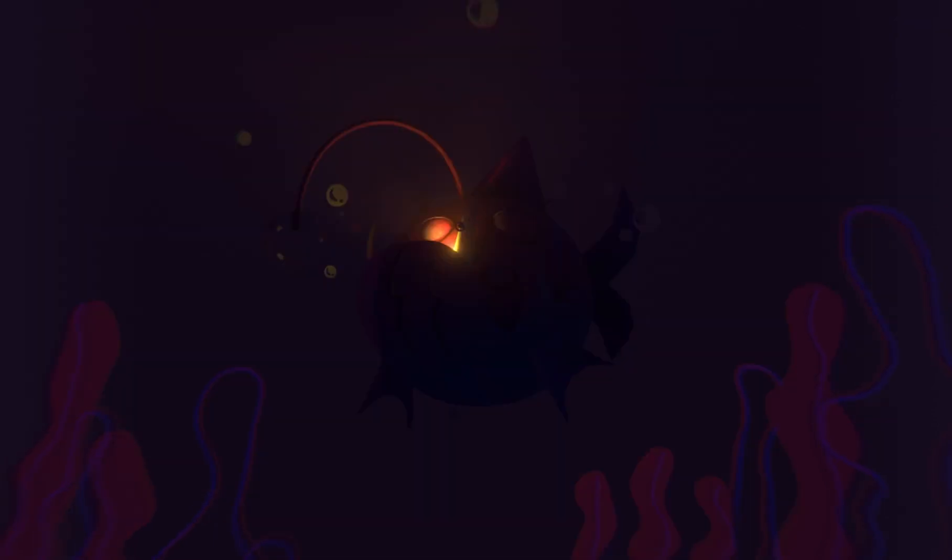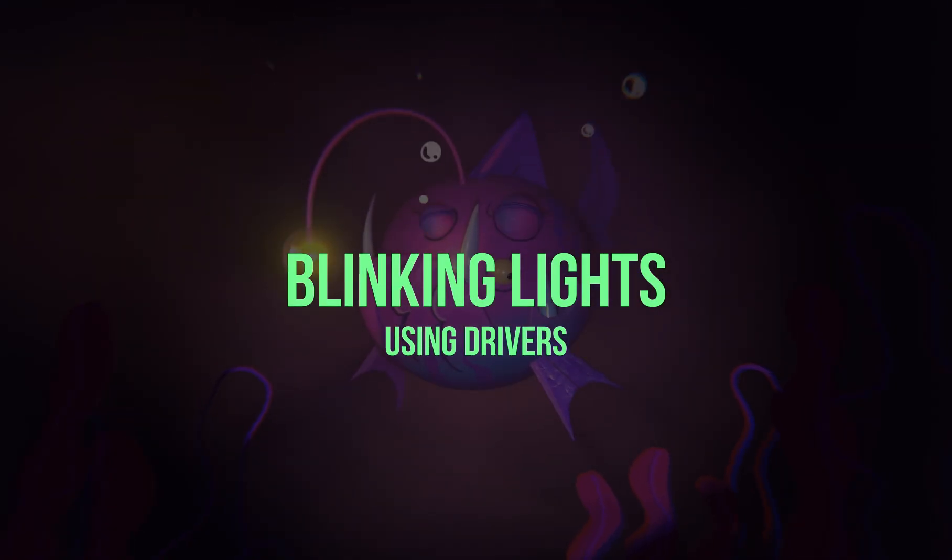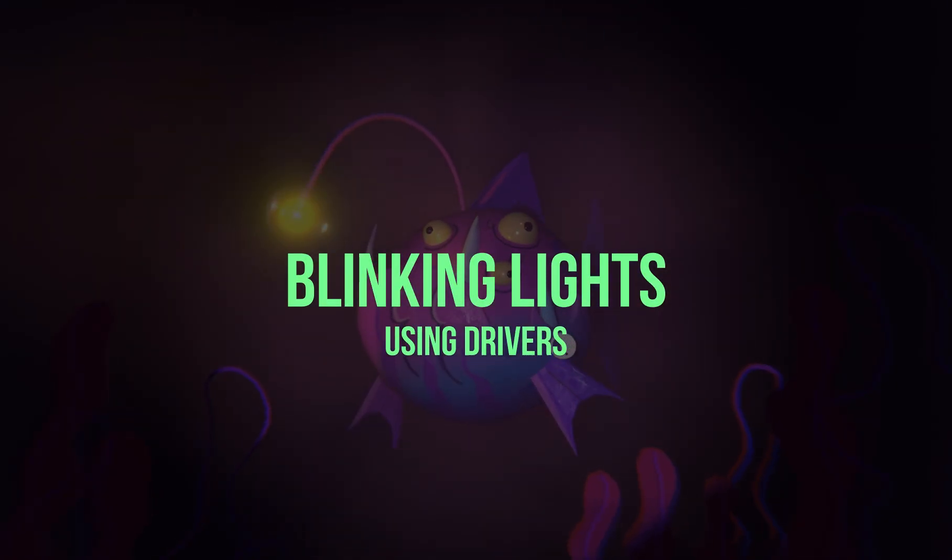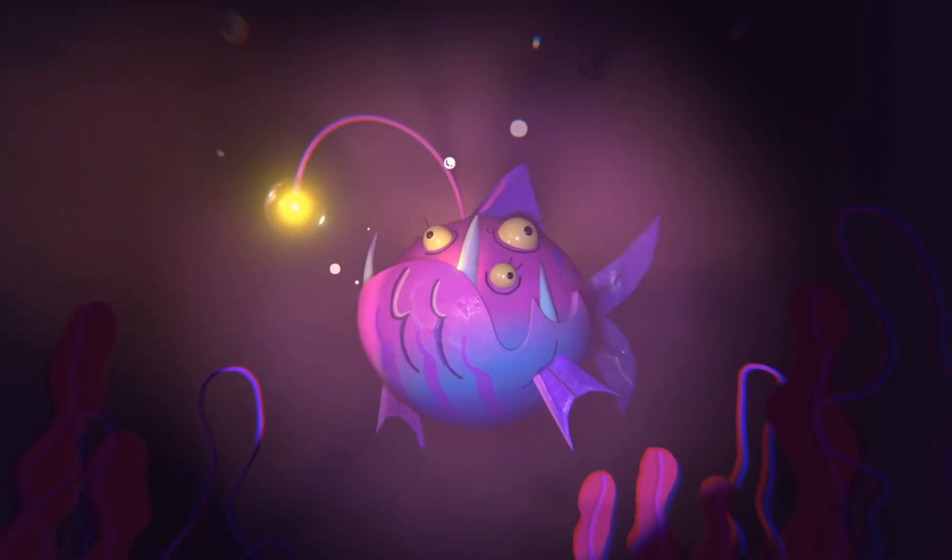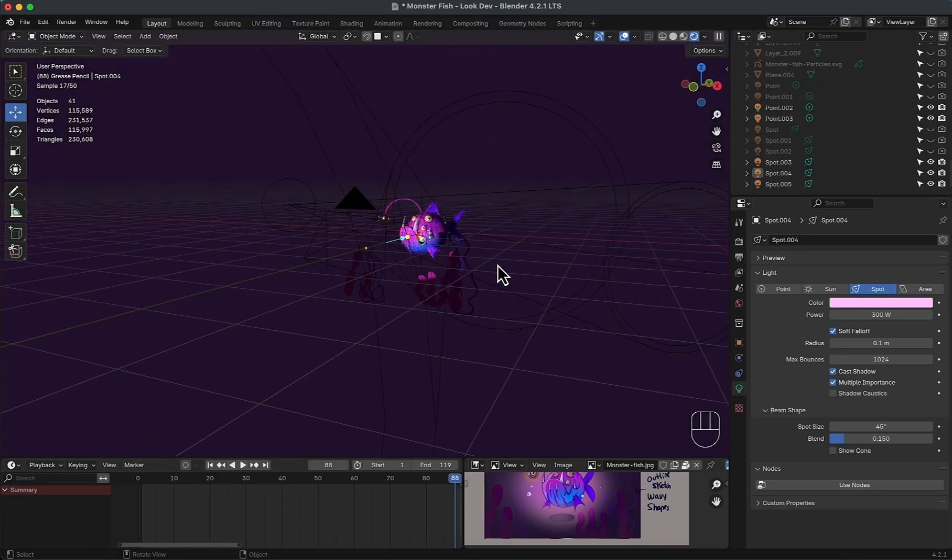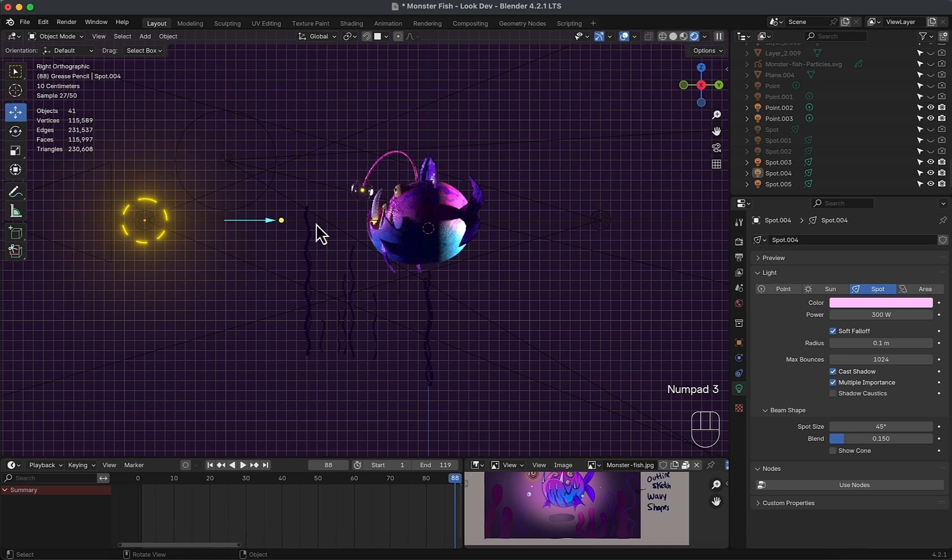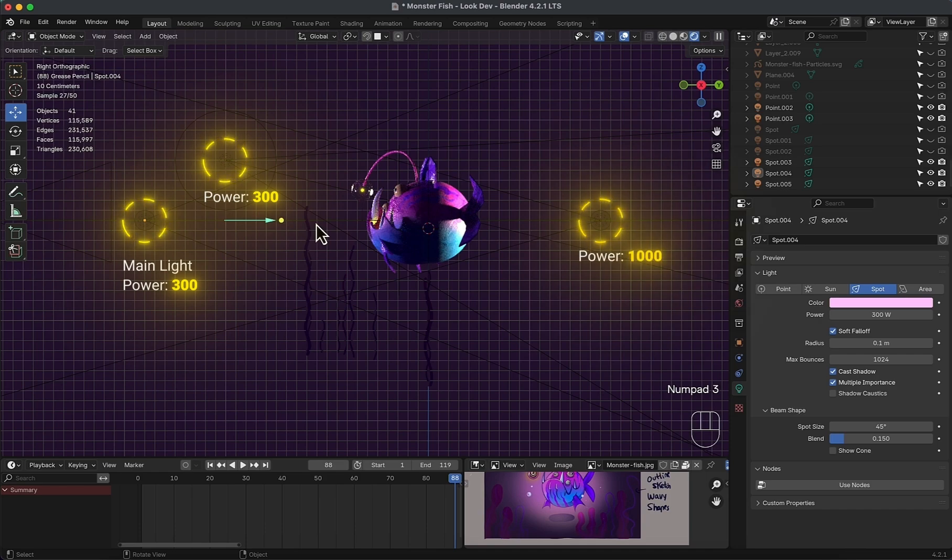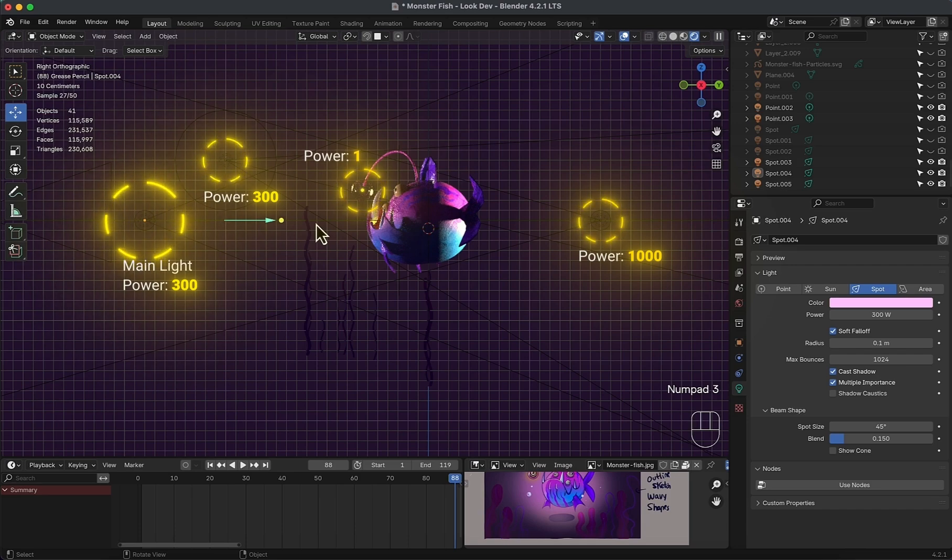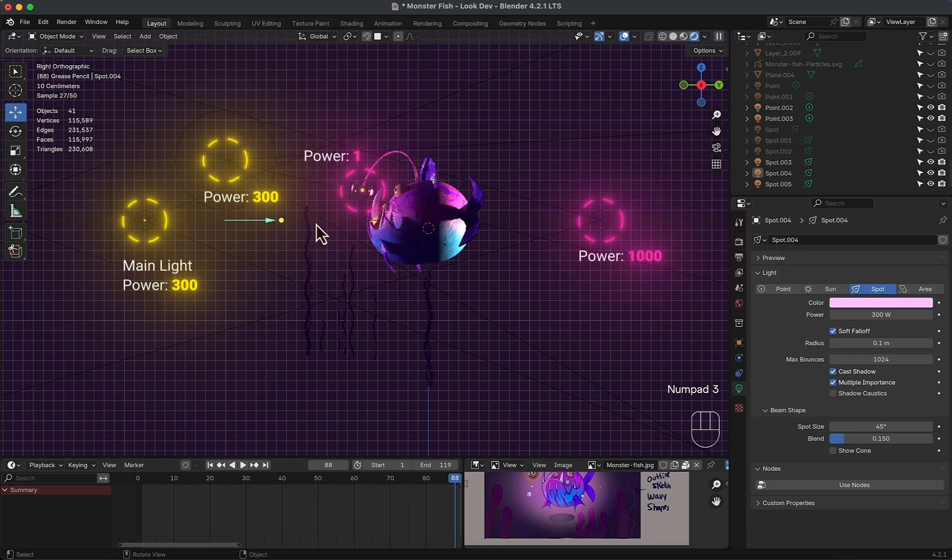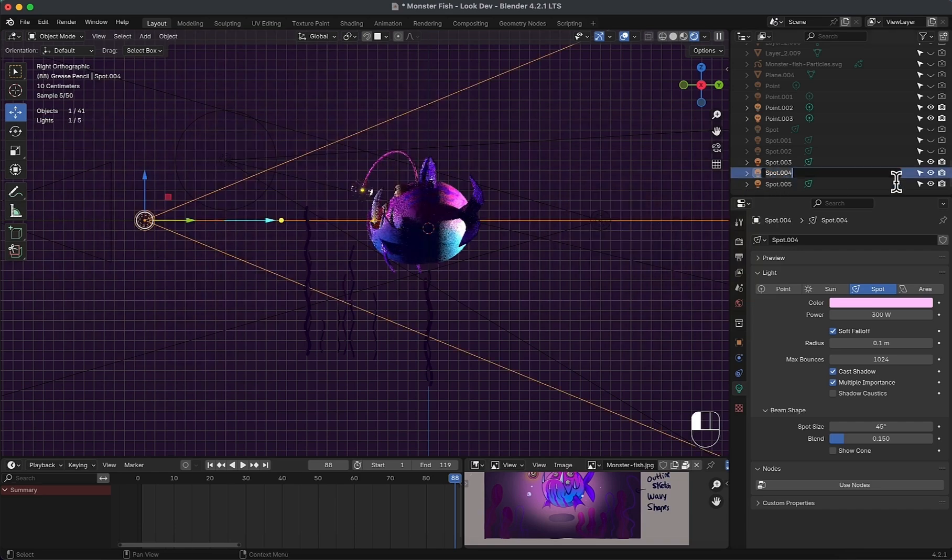Now we are going to create this blinking lights animation using drivers to make one light control them all. In this scene, we have four blinking lights. One, we will call it the main light with a power of 300. Second, with a power of 300 as well. Three, with a power of 1000. And fourth, with a power of 1. Now we want the main light to control them all, but the values are not all the same. So we will use drivers with very simple math equations to achieve this. First, rename the light to main light.